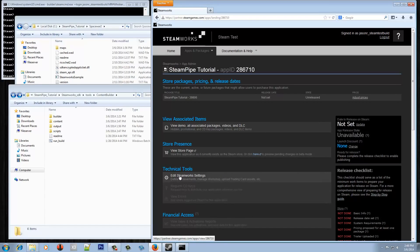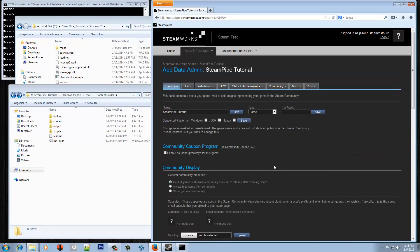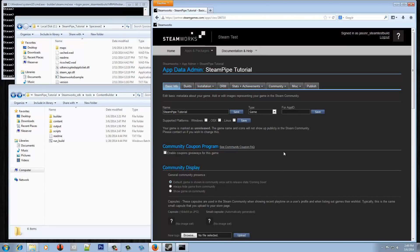The next part will be going to the edit Steamworks settings page, and this is where we'll go to change the name of the game for how it appears on Steam, and also other things like setting up stats or achievements or workshop integration, and also setting up how the game is going to be installed on Steam.